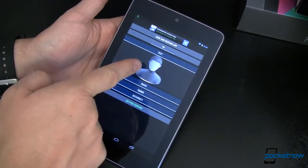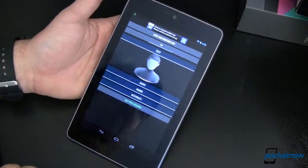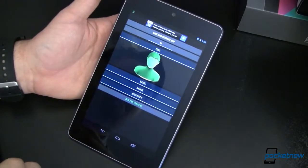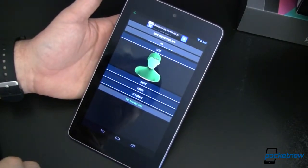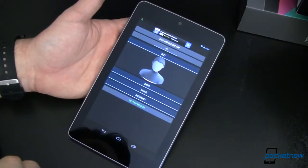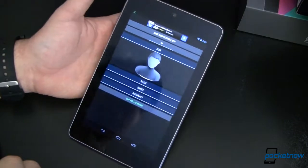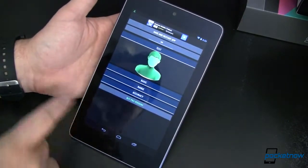You can see now this dude here is kind of grayed out, but when I tip him up, he lights up green. When I tip him back, he's grayed out. Okay, enough with that.